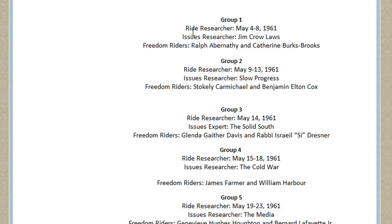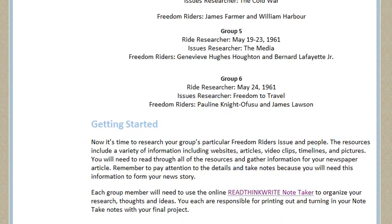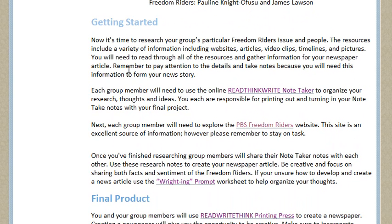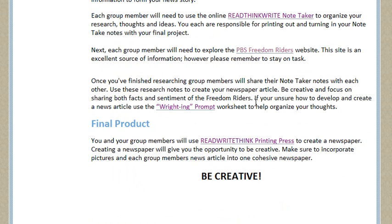So the writer-researcher will focus on dates May 4th through the 8th, 1961, issues like Jim Crow laws, and the Freedom Writers Ralph and Catherine Brooks. There are six groups total. Students will take notes and visit the PBS Freedom Writers website, then share those notes with their group members. Each group member gets a copy of the notes, and then each group member will create their own news article about the Freedom Writers.